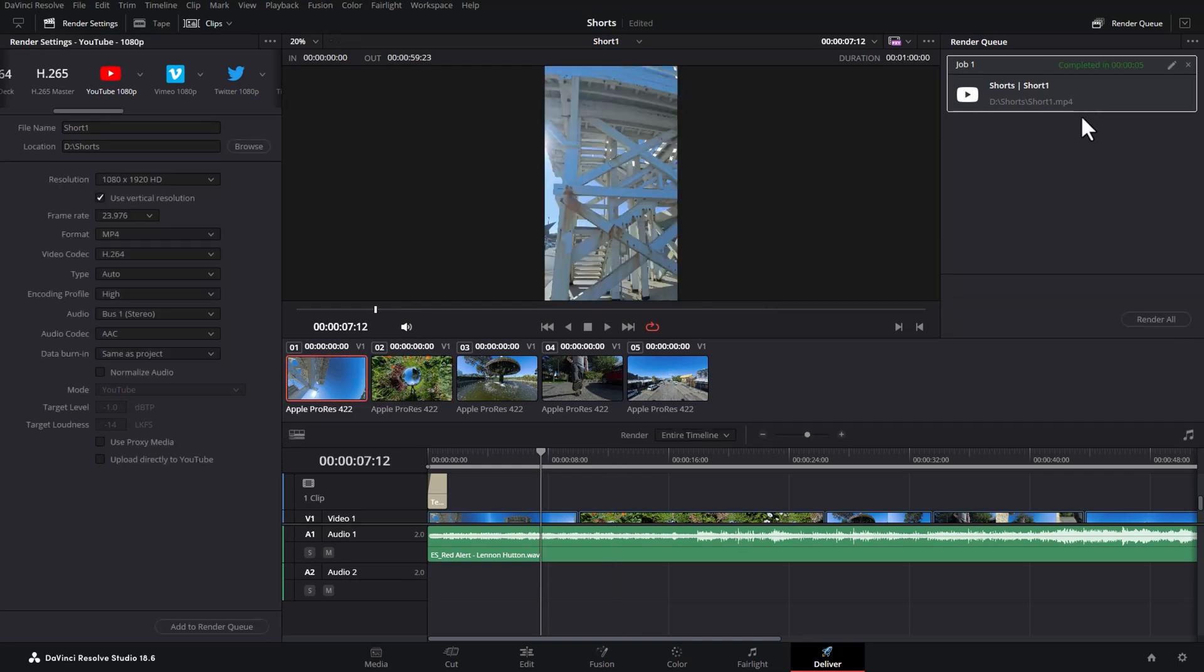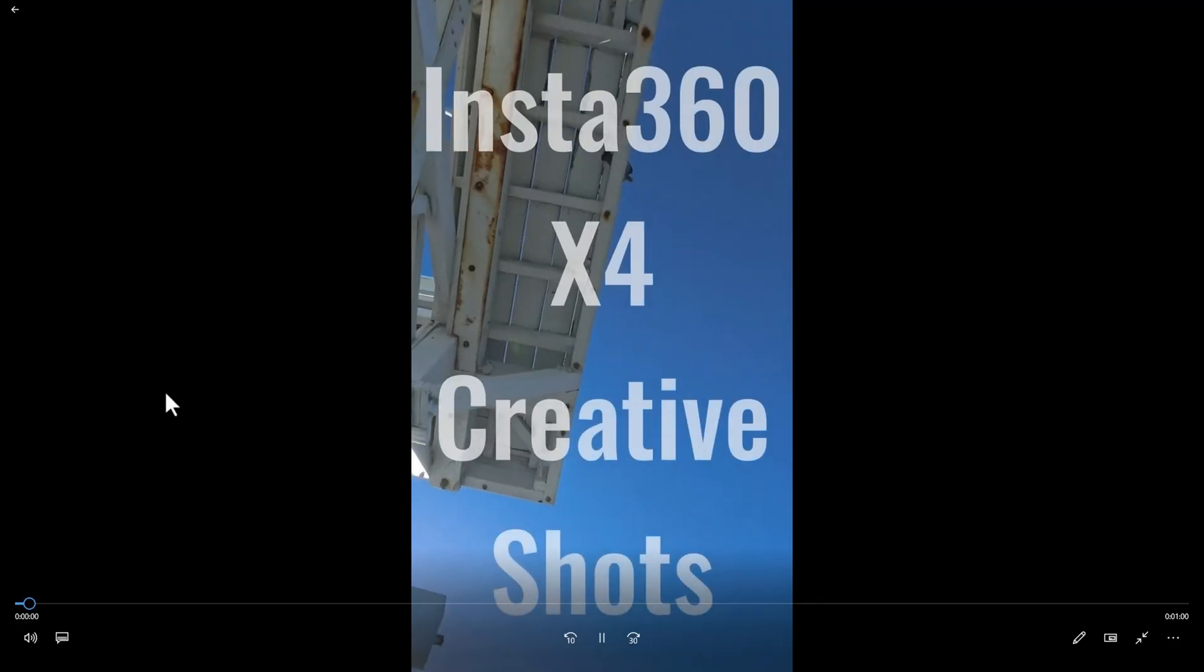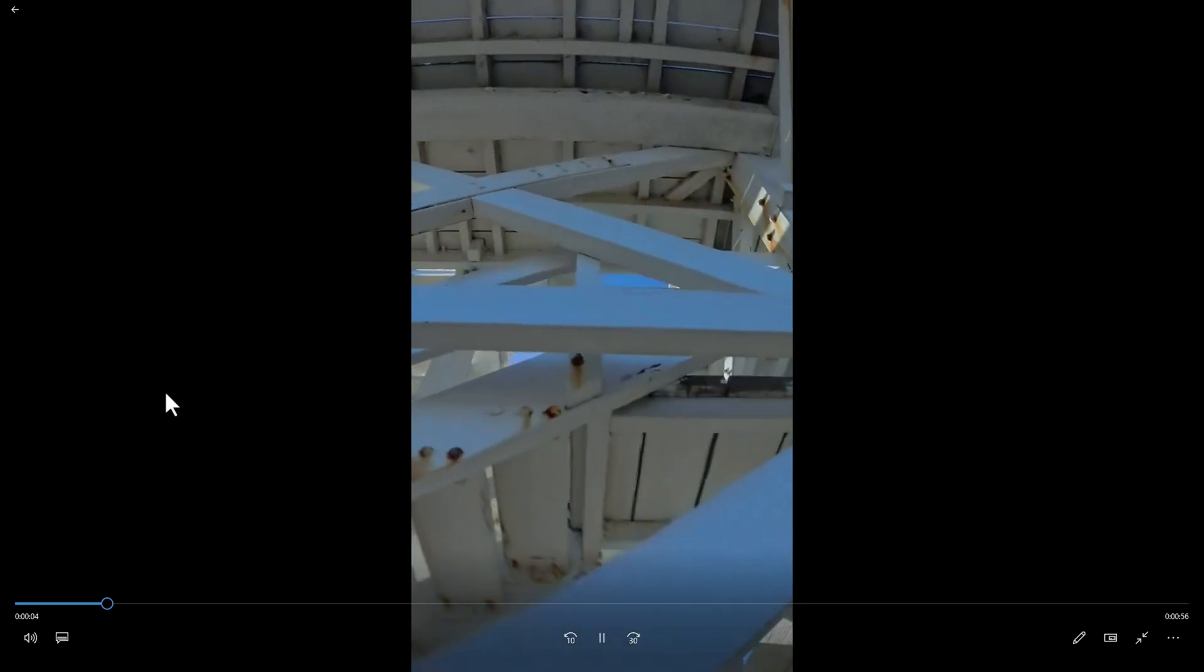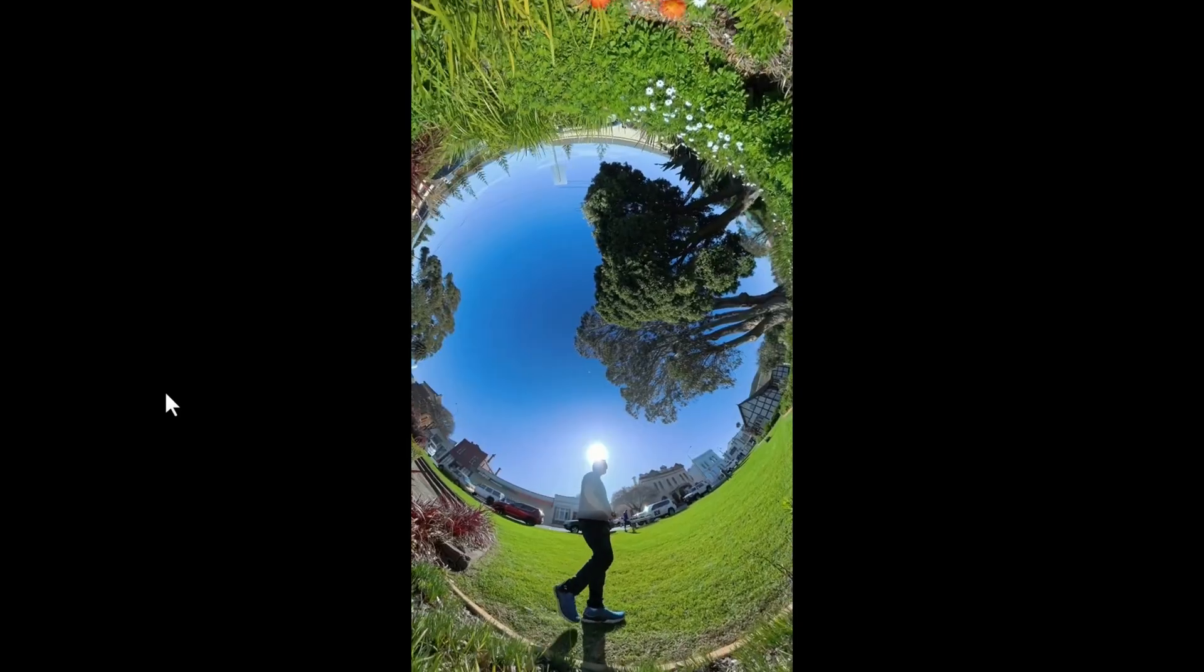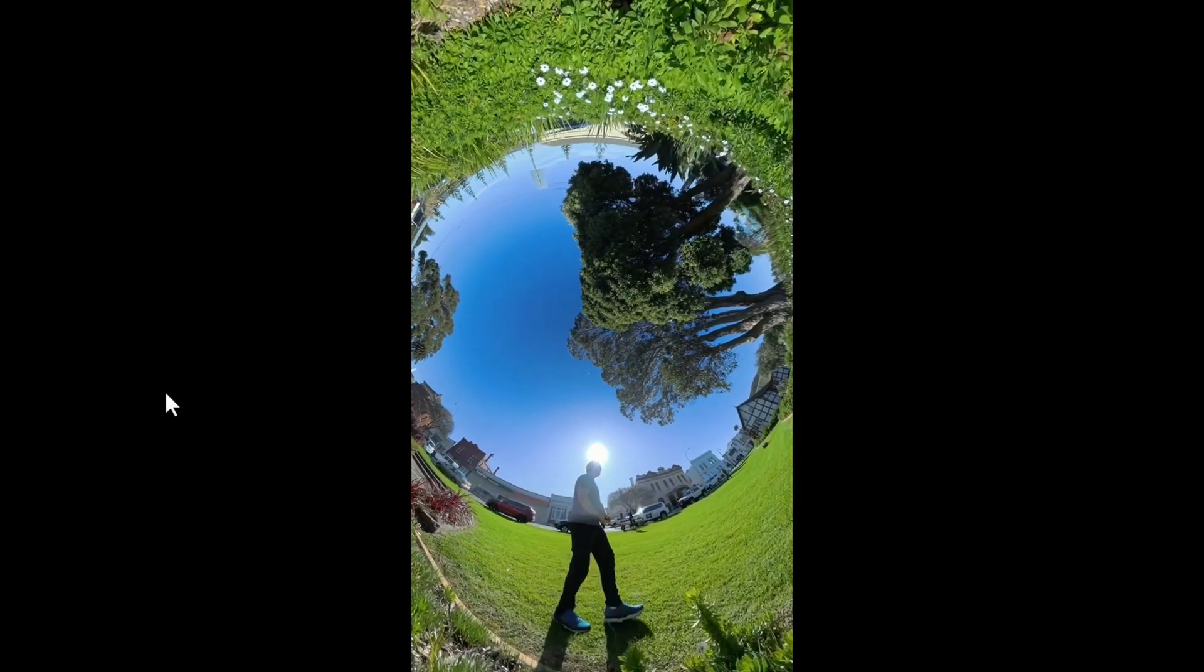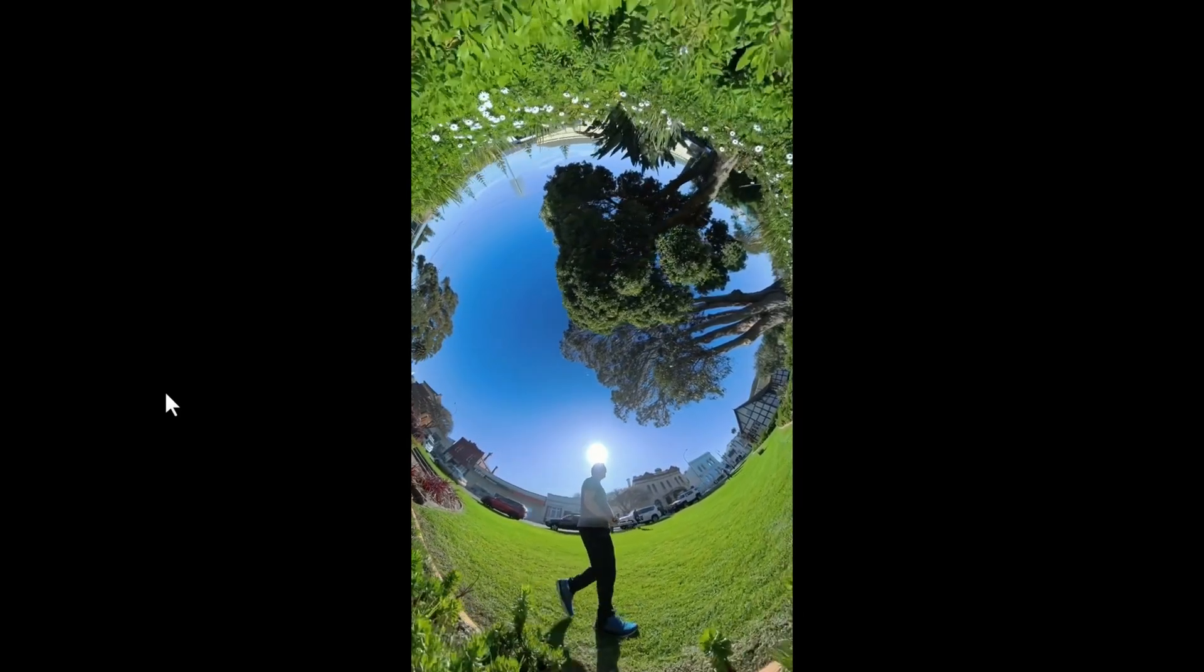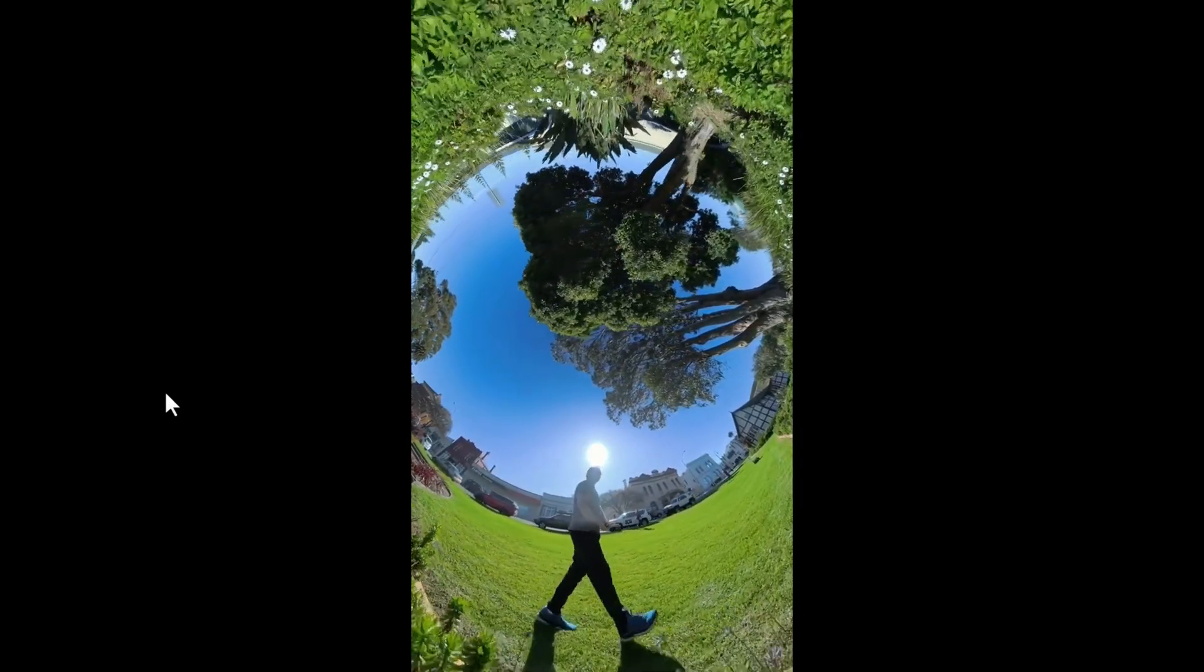Once it's rendered you can right click and choose open file location and then double click on your short to check how it looks. So we just exported a single short but you can actually have multiple shorts in a single timeline if you want to really quickly cut up one long video into multiple shorts so you can upload more often. If you want to find out how to export multiple videos from a single timeline in Resolve check out this video next where I go into exactly how you do that. Please subscribe and hopefully I'll see you in the next video.